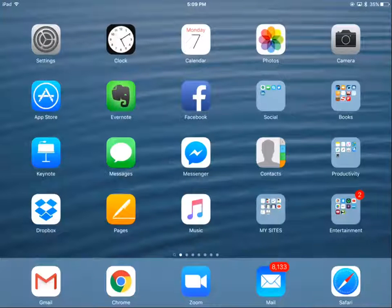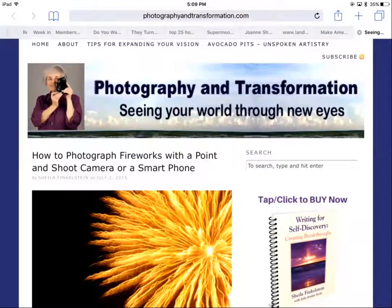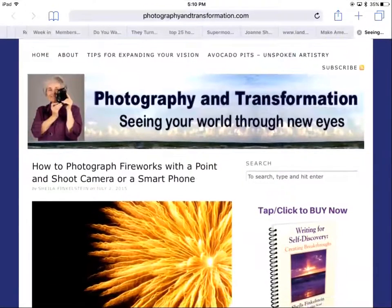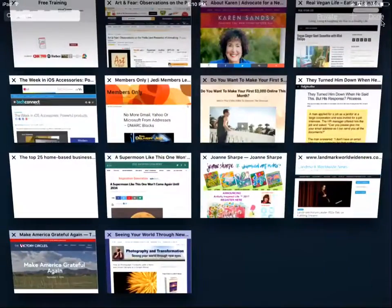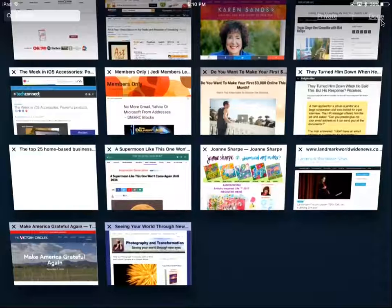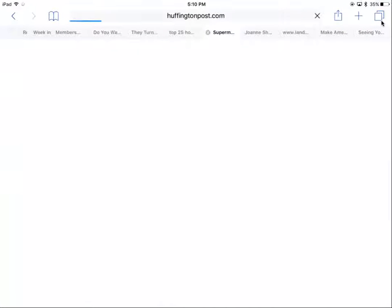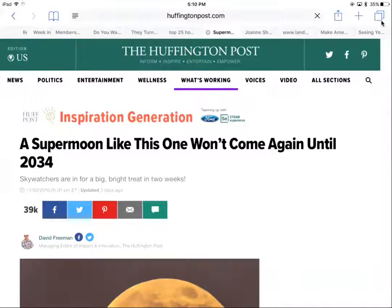What you see in front of you is my iPad. I'm going to Safari in the bottom right and it opens to the last window I was on. If I want to see the other windows, in the top right corner you'll see two pages — clicking on that opens all the screens I've been working on. To switch to another screen, I simply tap on it, like this one about the super moon tomorrow.